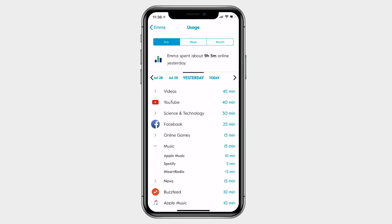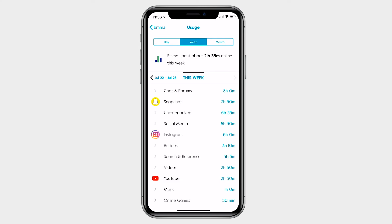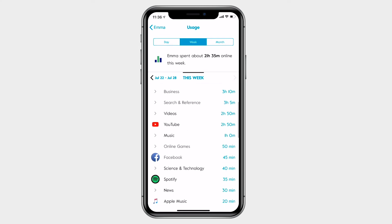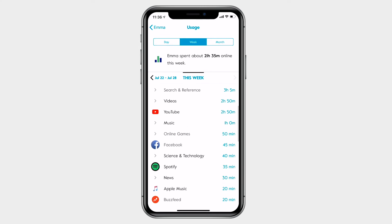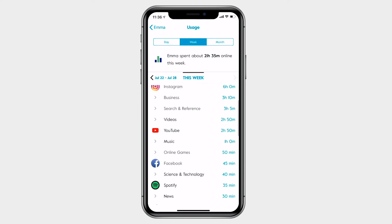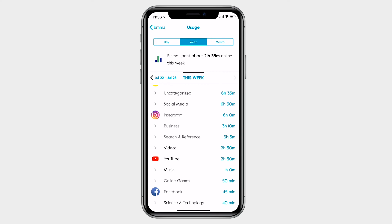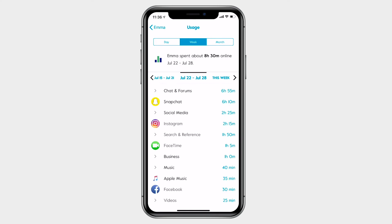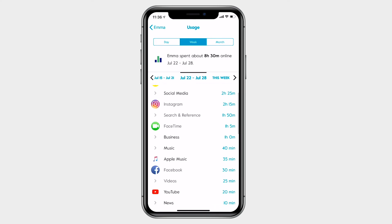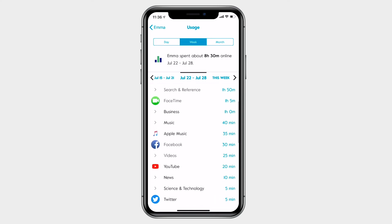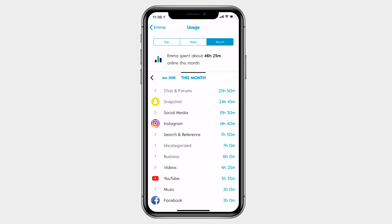Want to get the big picture? Tap on week up top and get a look at how much time was spent and where. You can compare it with last week too. Circle even lets you compare months.